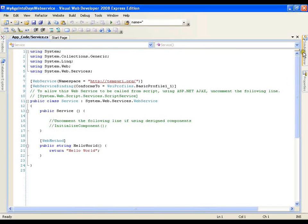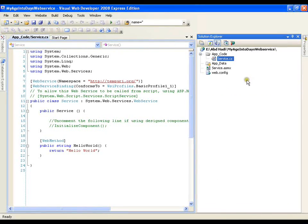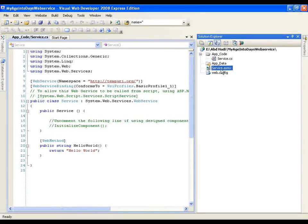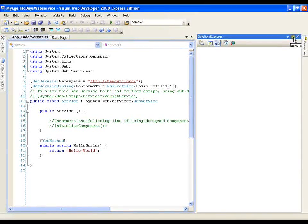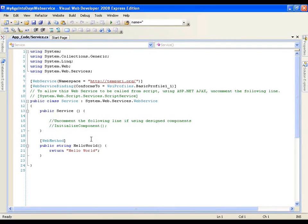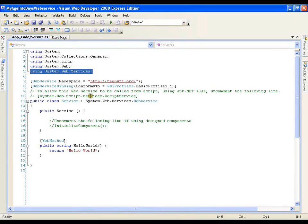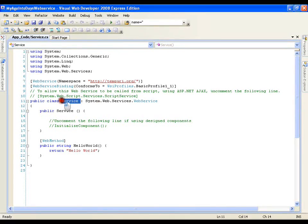Now whenever I start a web service, this is my solution explorer. I will have a service.cs file by default and a service.asmx file. Any code that I am going to implement, I will be implementing in my service.cs file. This file contains a few namespaces — that is System.Web.Services — which supports web service methods. I have a service class which inherits from the WebService class, so every service is derived from a WebService class.